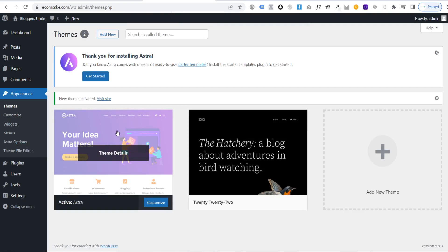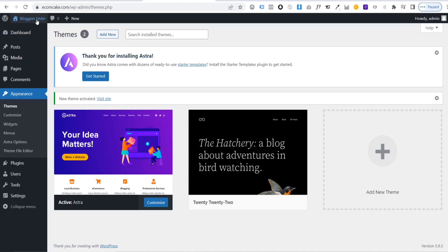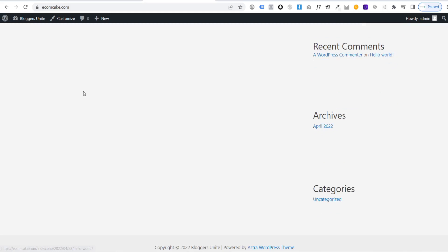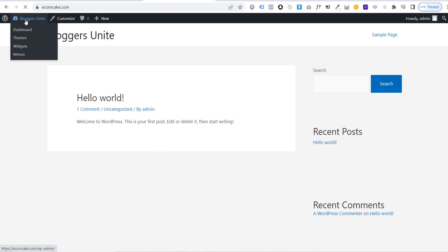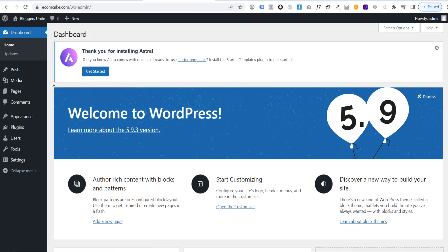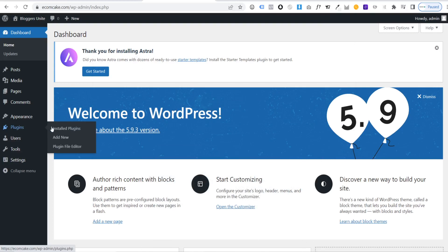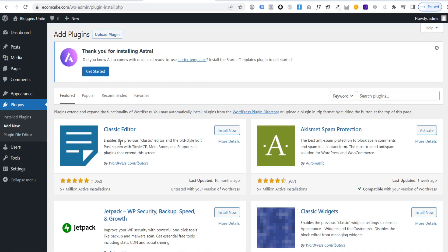Click on your site's name to see the front end — it's plain for now, but we'll build it up. Head back to the dashboard and go to Plugins, then 'Add New'. The first plugin to install is 'Classic Editor', which is easier to use than the newer WordPress editor.